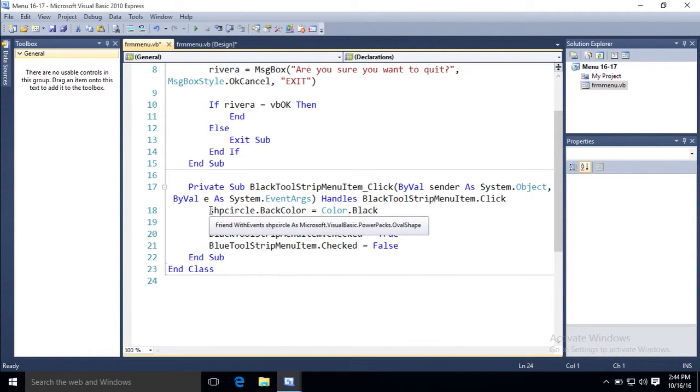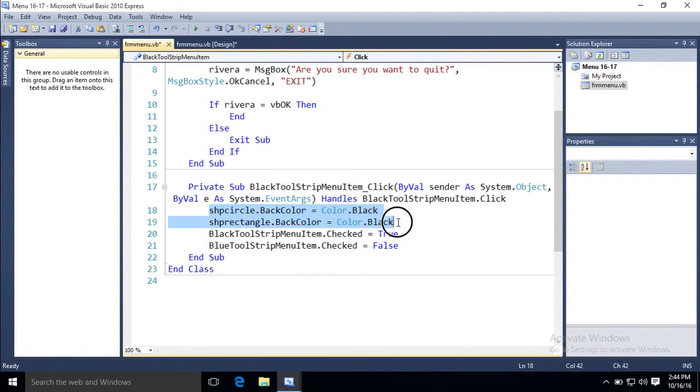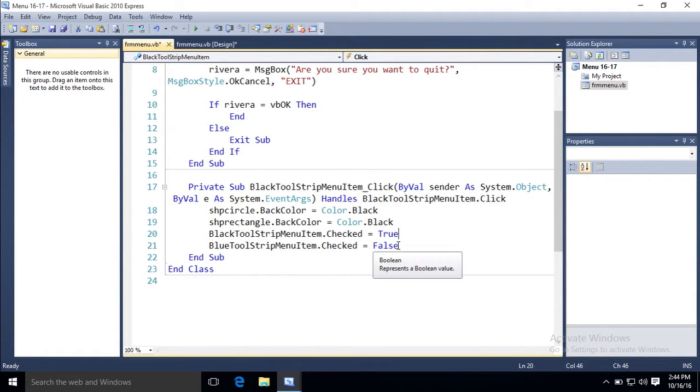So because I have two colors, I have four lines of coding. Change both shapes to black. Put a check mark by the word black, and turn off the blue check mark.